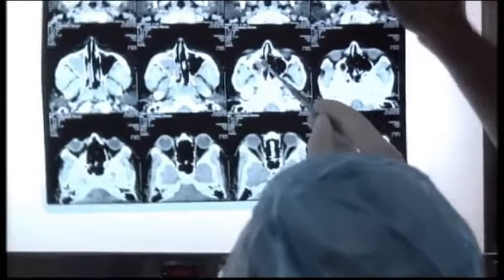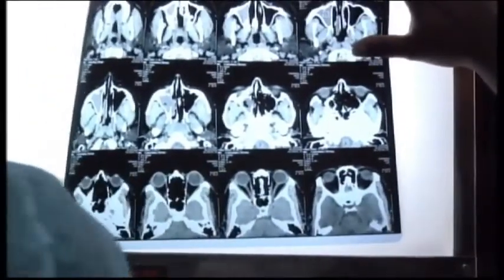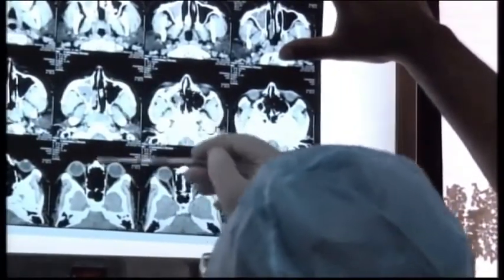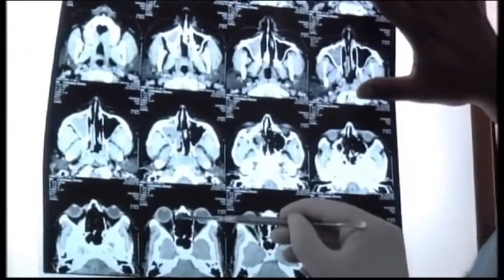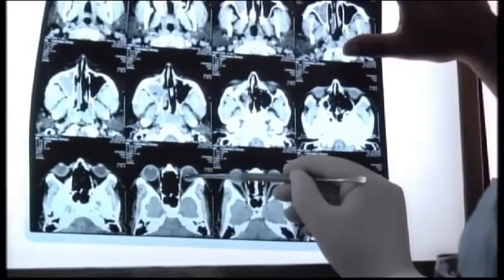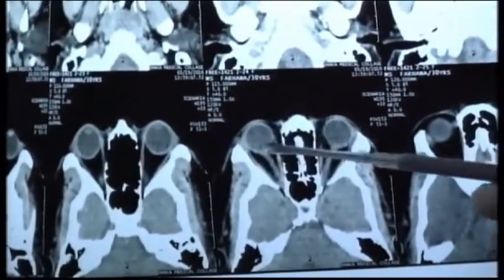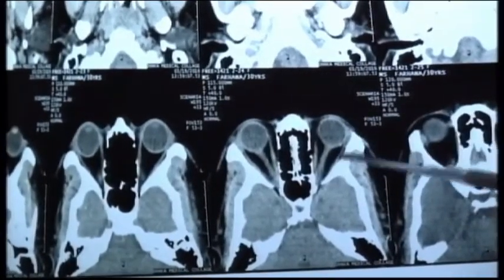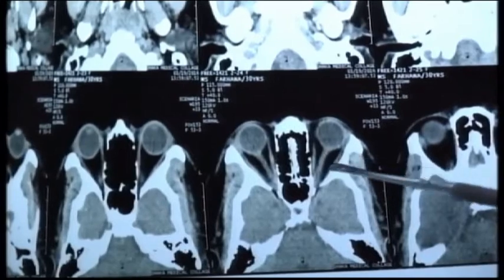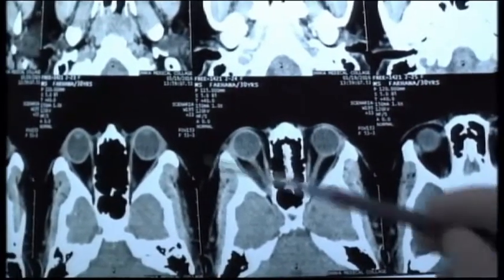The next cut in the axial view clearly shows the orbital structures. This is the lamina papyracea — the lateral wall of the nasal cavity or the medial wall of the orbit. The whitish area here is the medial rectus. On the next cut, you see the medial rectus and the optic nerve. And there, the lateral rectus — so the whole of the orbital structures can be visualized in this axial view.